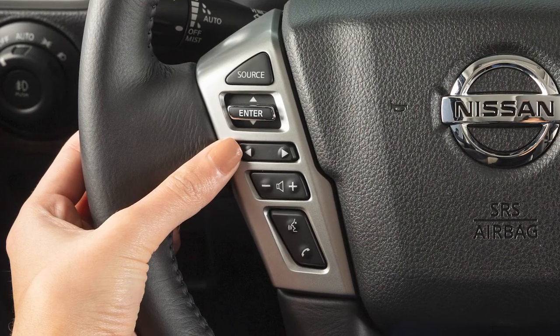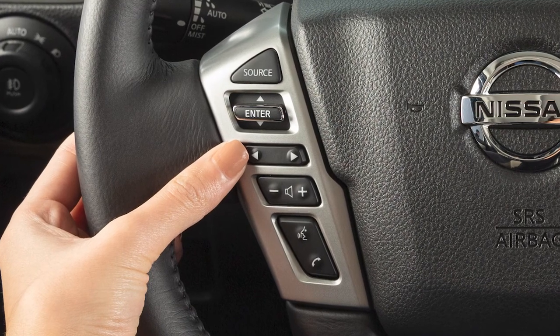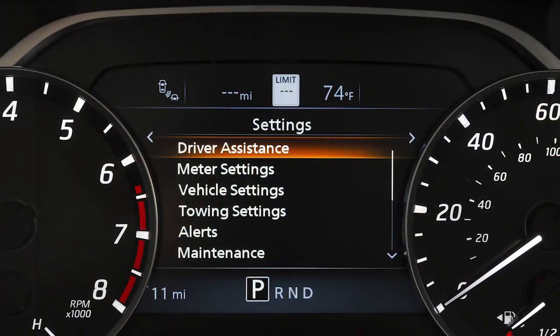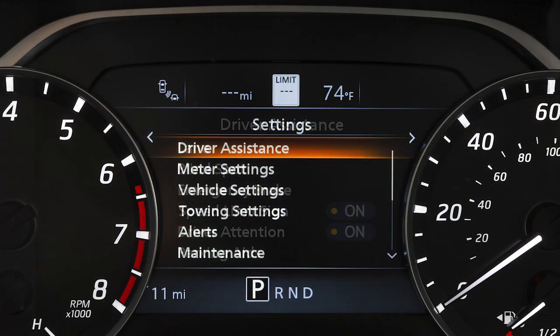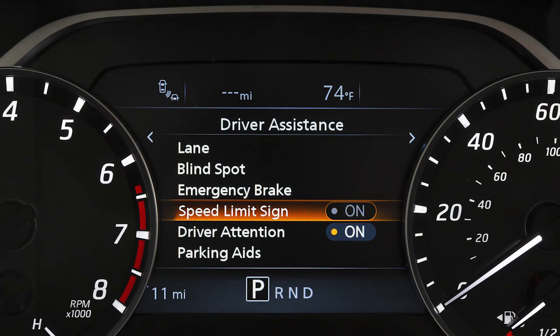To enable or disable the system, use these controls to select Settings, Driver Assistance, then Speed Limit Sign to toggle the system on or off.